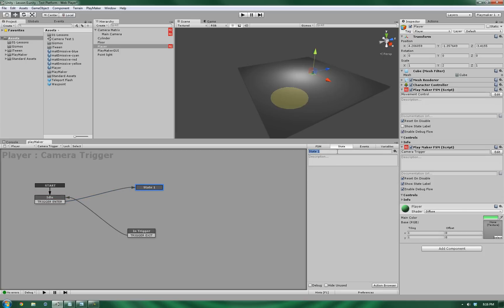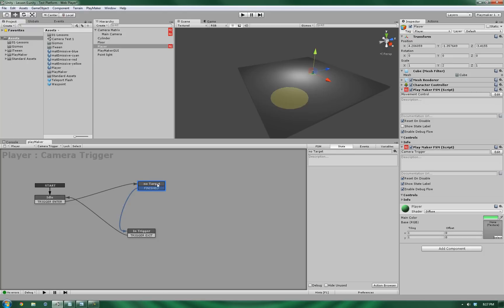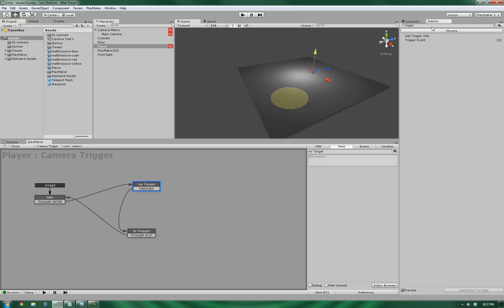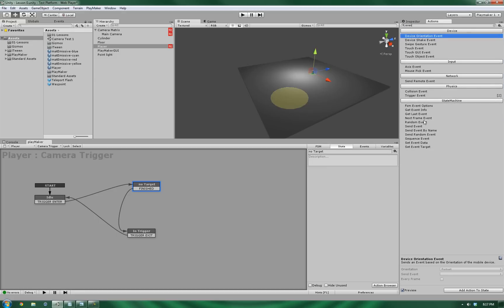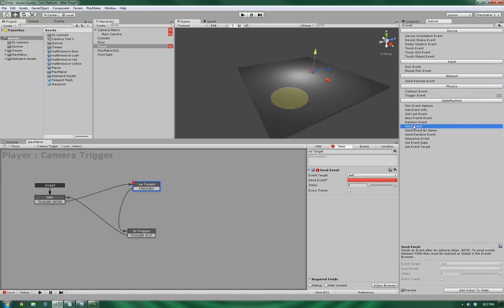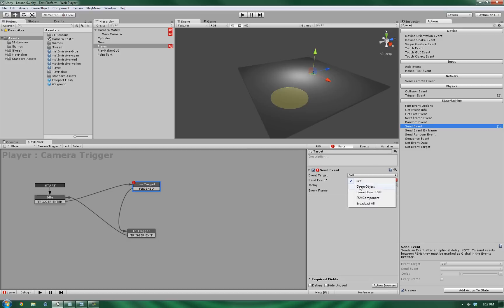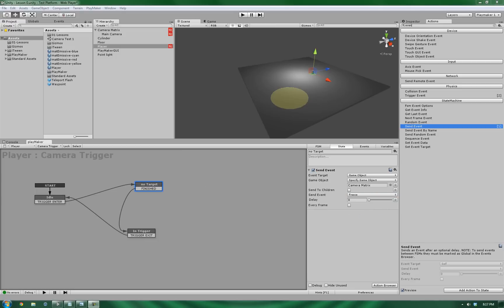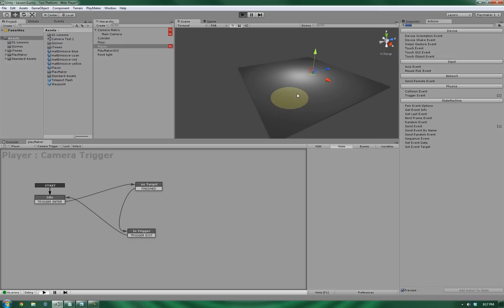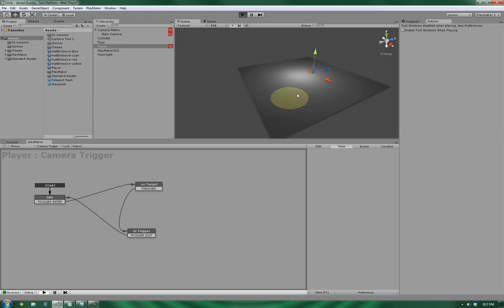And the next thing that we need to do is we need to make sure that this particular finite state machine is communicating to the camera what we need it to do. So let's create a new state and go from the trigger enter into this new state. Now let's call this one no target. Let's give this a finish state and to the end trigger. And in the action that we're going to add to it, it's going to be a send event. The send event is going to be sending it to a game object, to a specific game object. And we're just going to hard code the camera matrix in there and tell it to freeze.